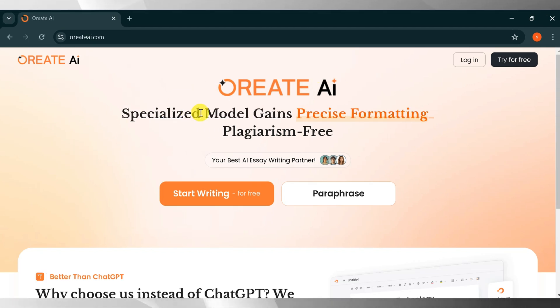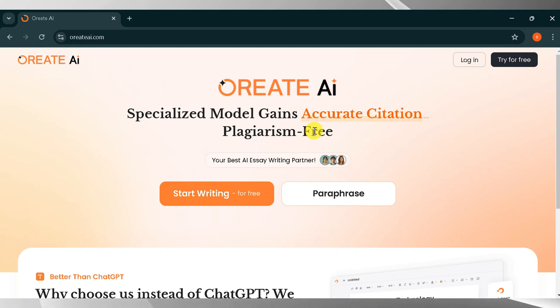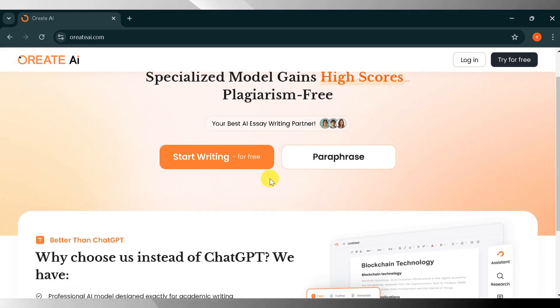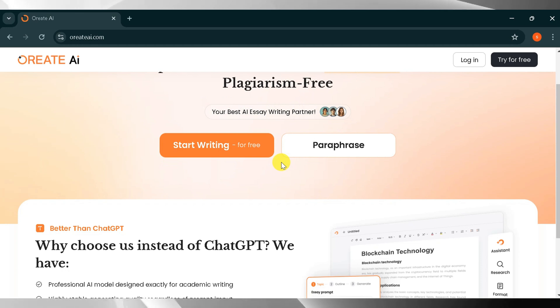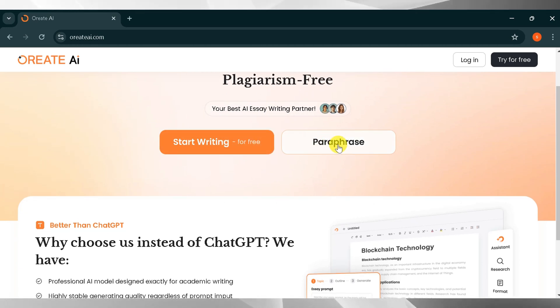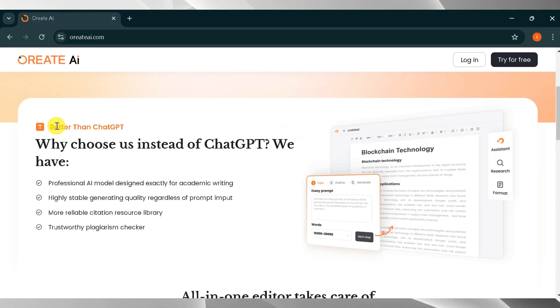Orient AI is a specialized model that gains precision in formatting and ensures plagiarism-free content. Orient AI is your best ISA partner. Using Orient AI, you can start writing or paraphrasing. Why is Orient AI better than ChatGPT? Here are some important points.